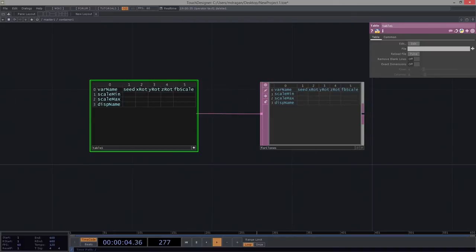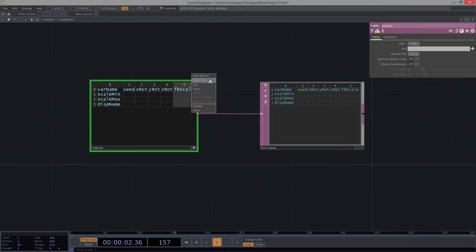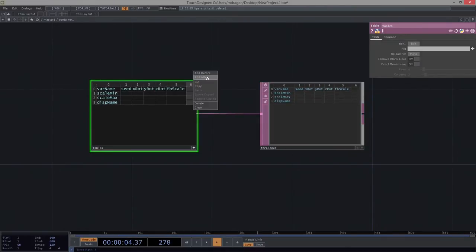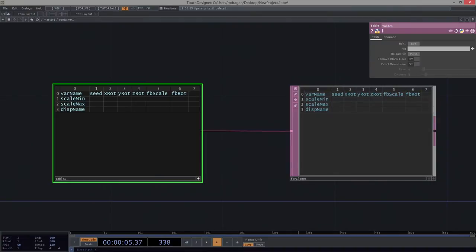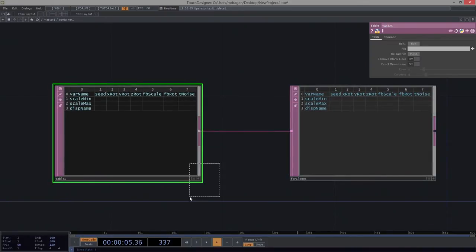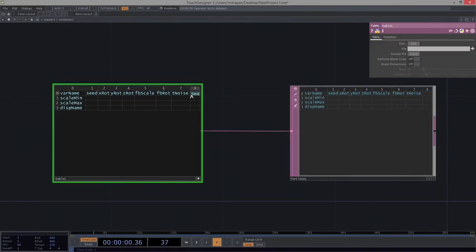We're going to need more sliders — it's just how it's going to go. So let's add after, add after, because I want my feedback scale and my feedback rotation. And I want my torus noise. Let's insert another — I want my torus segments.